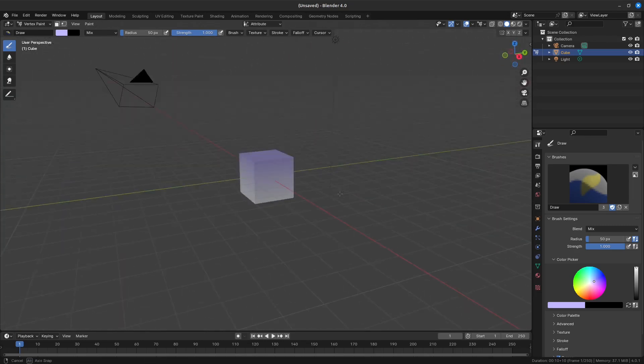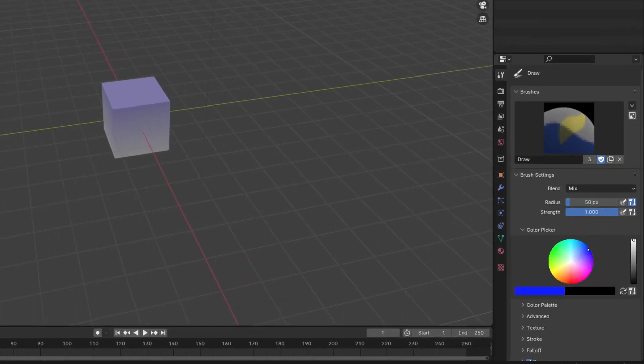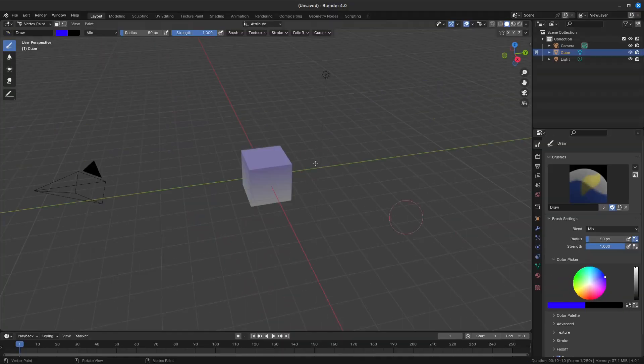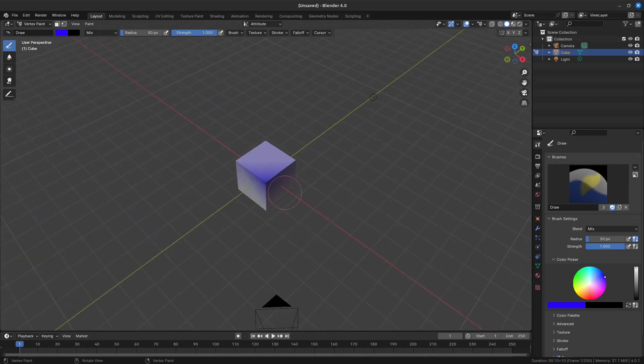Let's just change our color to something easier to see. I like blue. If we paint a corner of the cube, you should see that the vertex itself is painted, and the color is calculated between vertices.